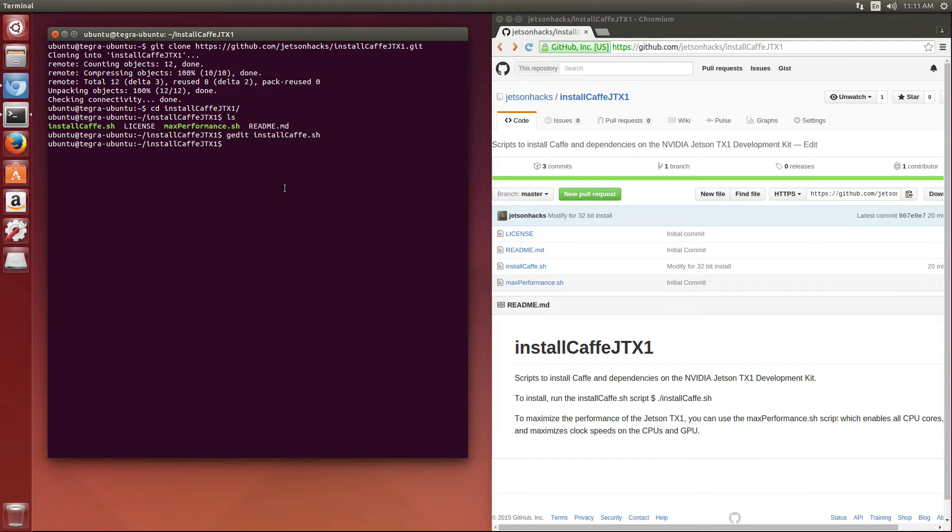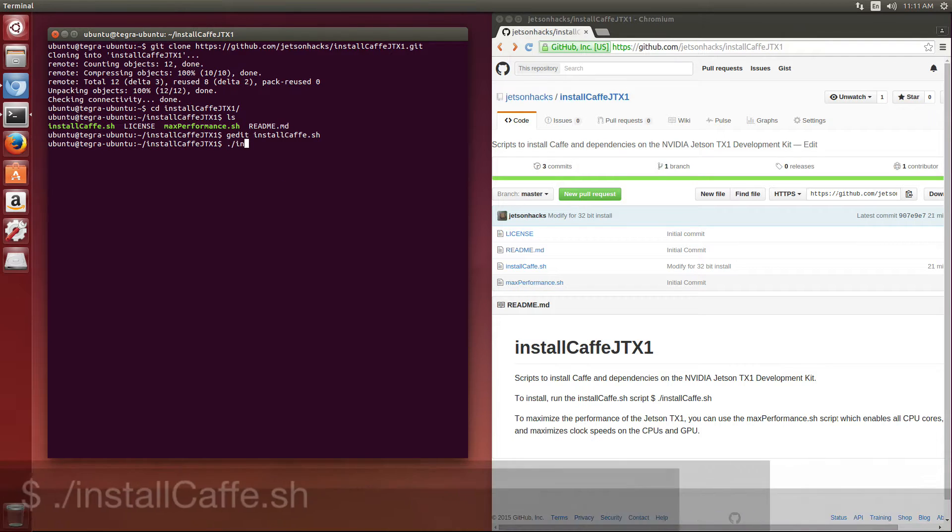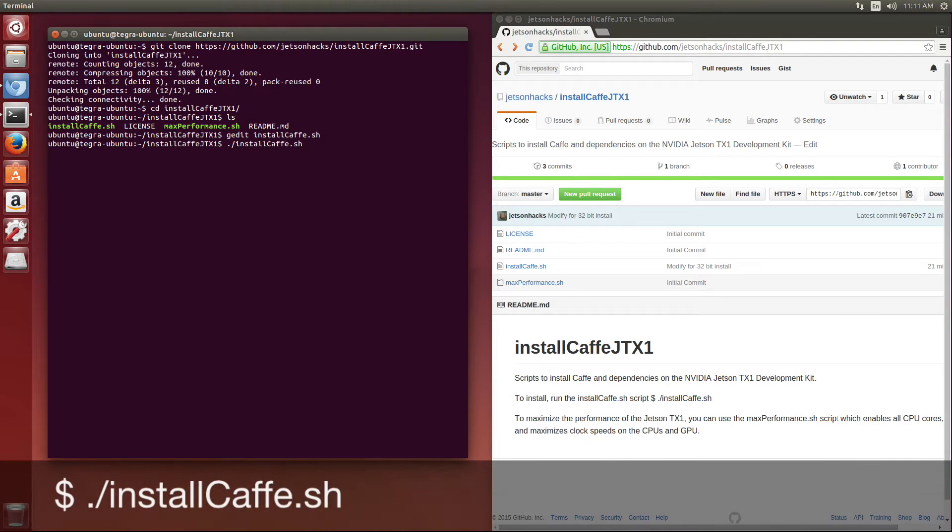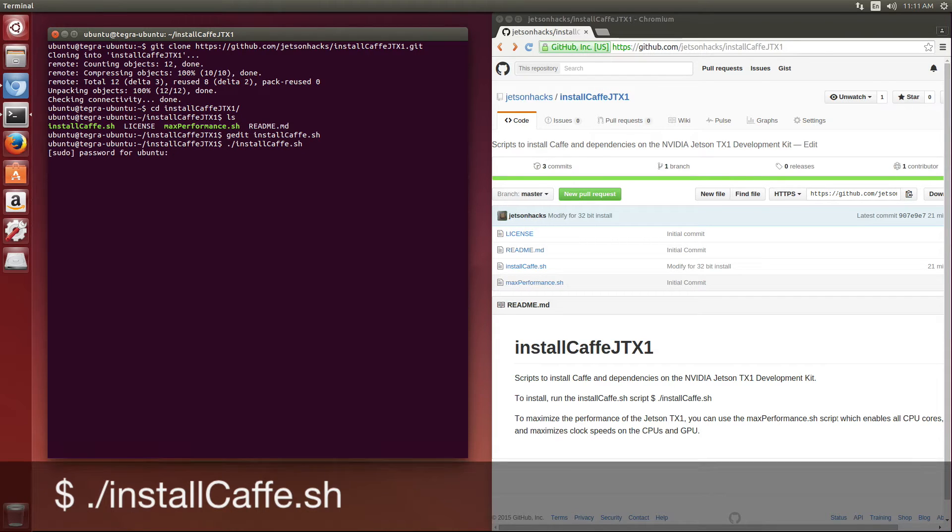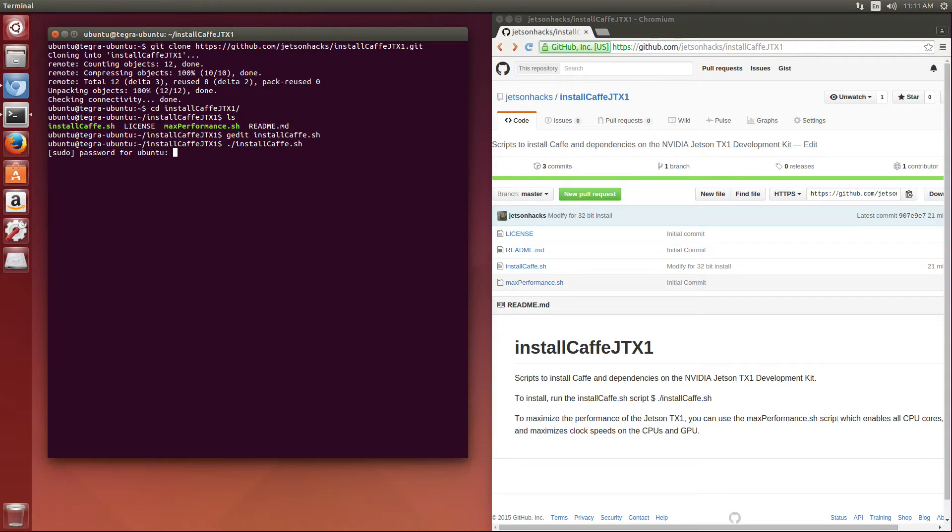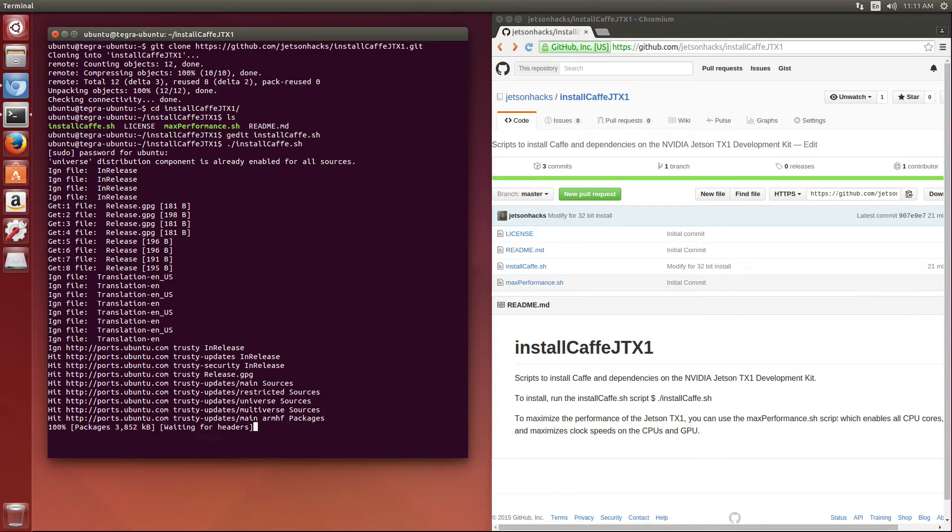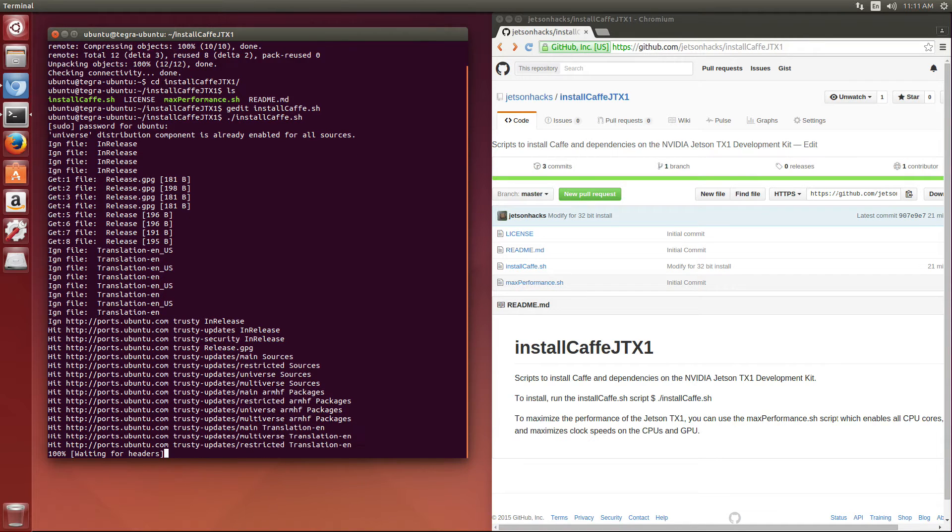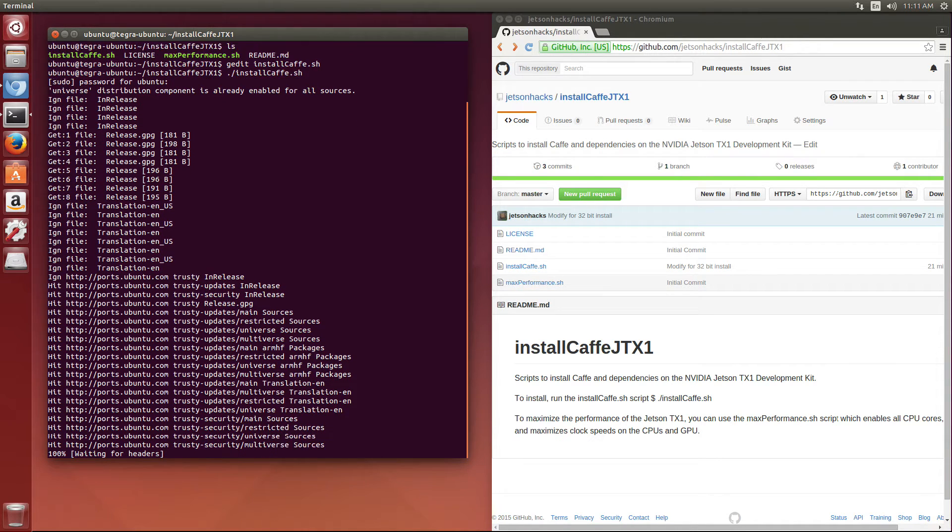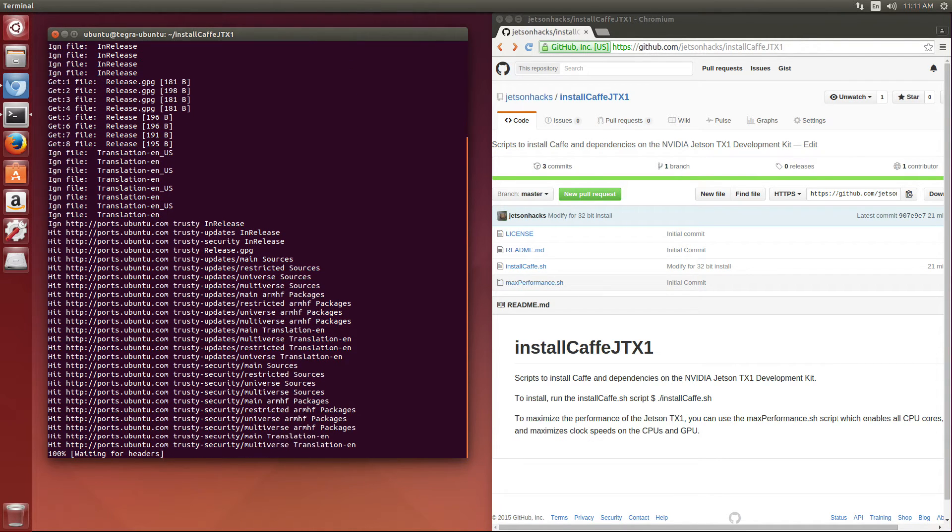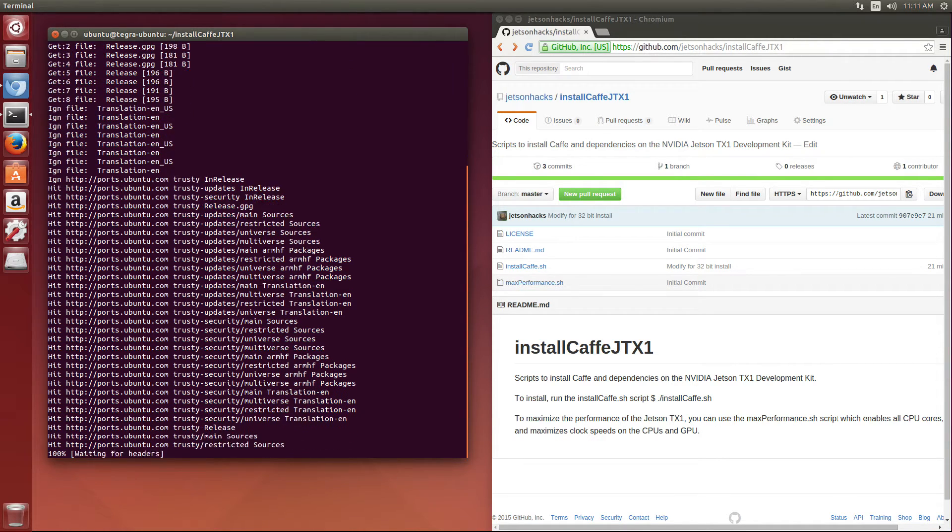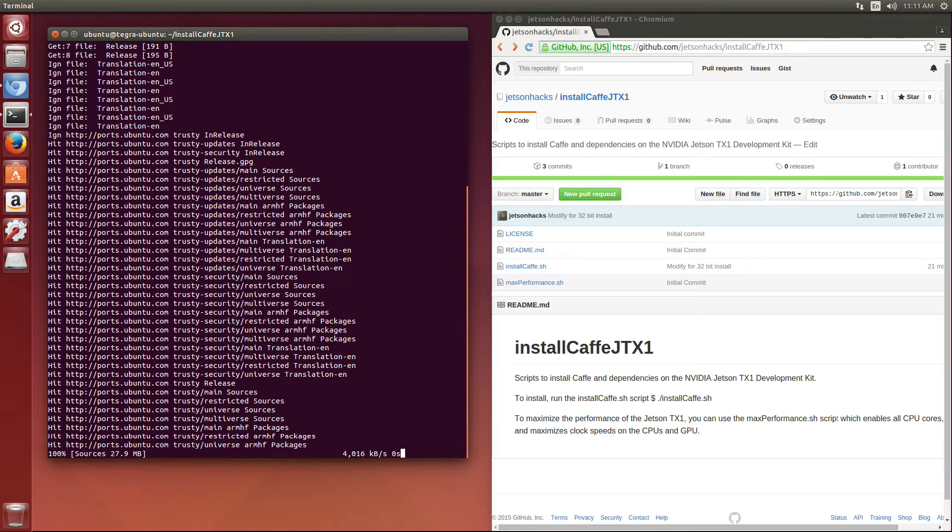So let's get started. Run installcafe.sh. Let me just make sure everything's updated.